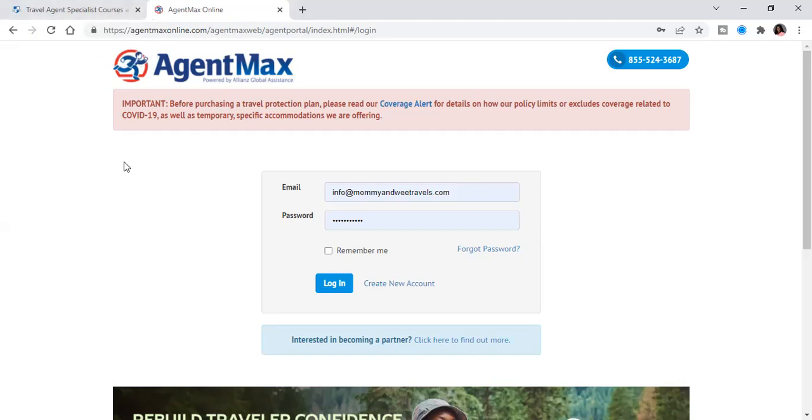And so if you have already been through orientation, you will already have your username and login for AgentMax, which is for Allianz Travel Insurance. Now, if for some reason you do not have your username, just reach out to me and I'll set you all up.